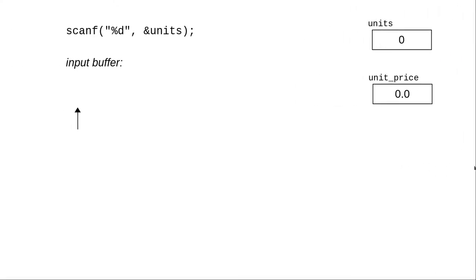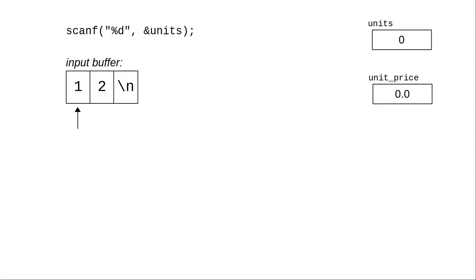The answer is that scanf works with something called the input buffer. The first scanf wants to read an integer from the input buffer, but it's empty. Scanf will wait for us to type something: the digits 1, 2, and the enter key.